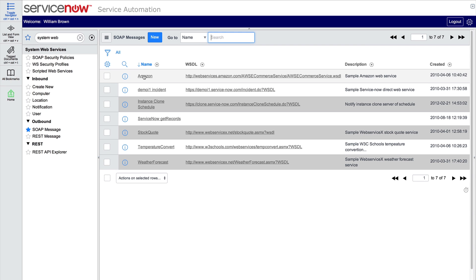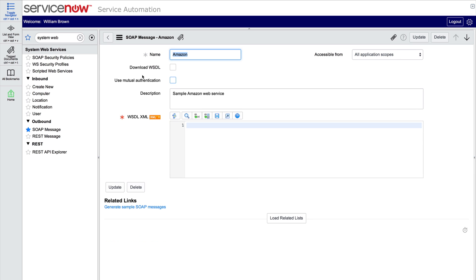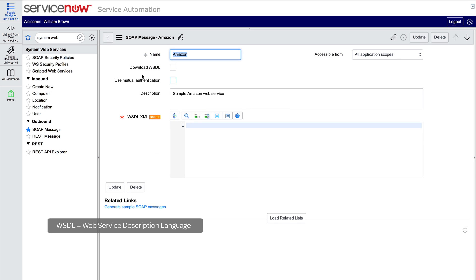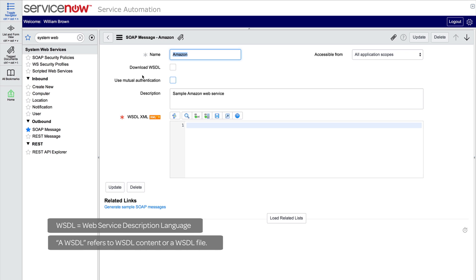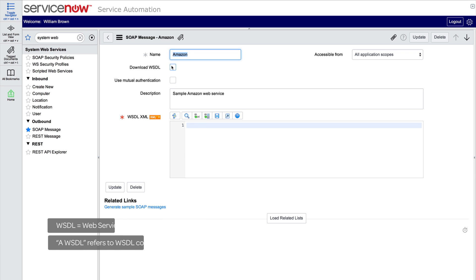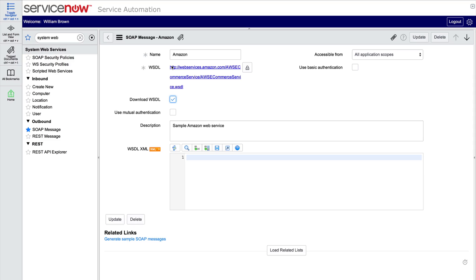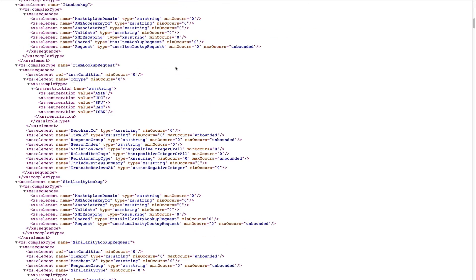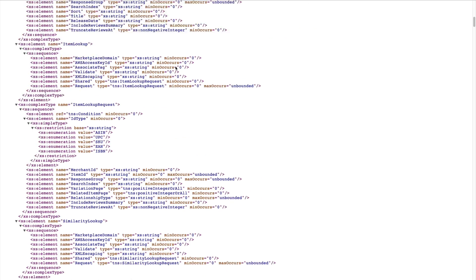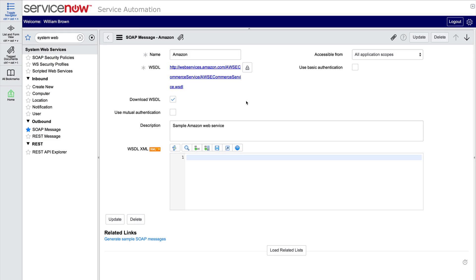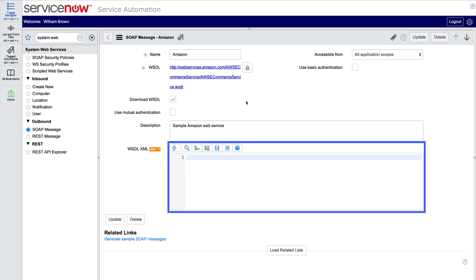Let's take a look at one. Each record specifies the required format of the request in a WSDL. There are two ways to provide the WSDL. One is to select this checkbox to download the file. The other is to copy the entire WSDL XML text and paste it into the record's WSDL XML field.